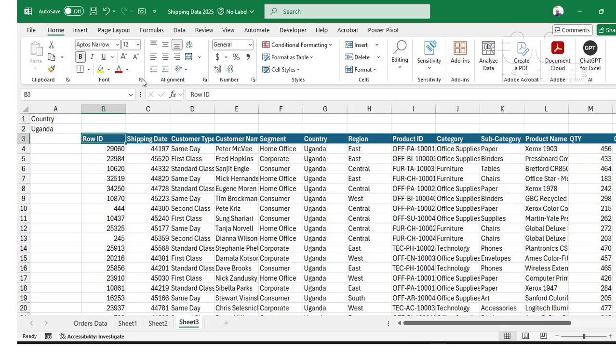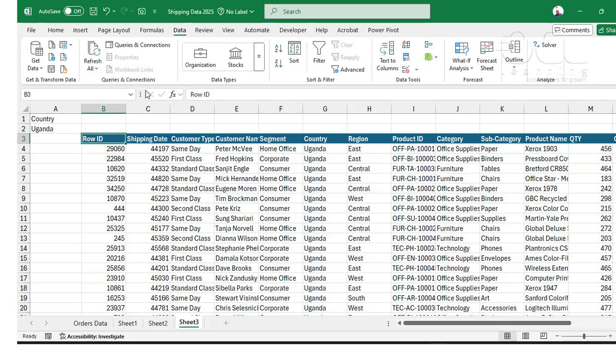You can also use the advanced filter function to achieve the same thing with criteria. Thanks for watching.